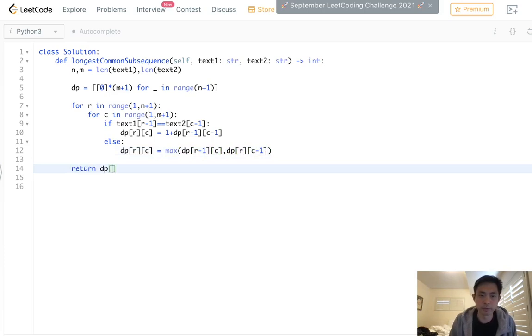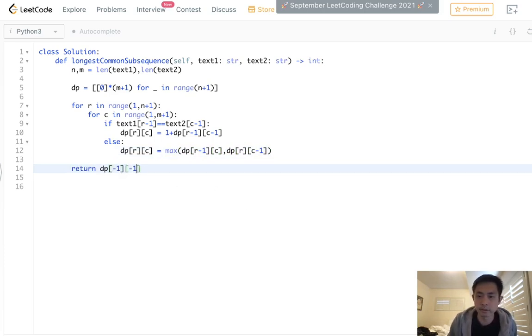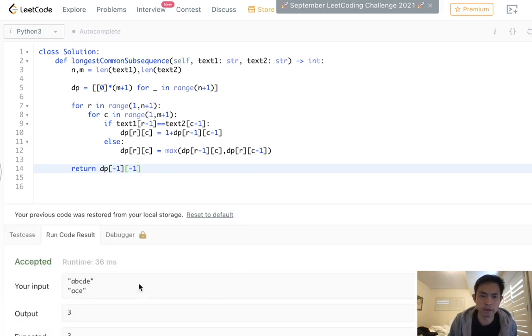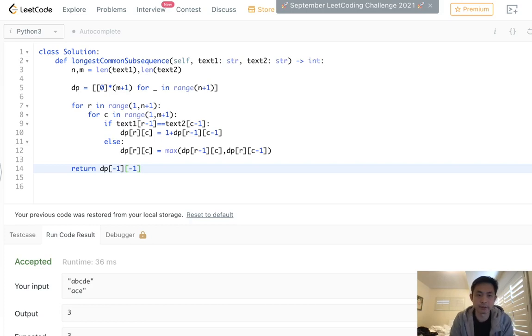Finally, return the DP array, the last bottom right. Let's make sure this works. Okay, so that does look like it's working. Let's go ahead and submit it.